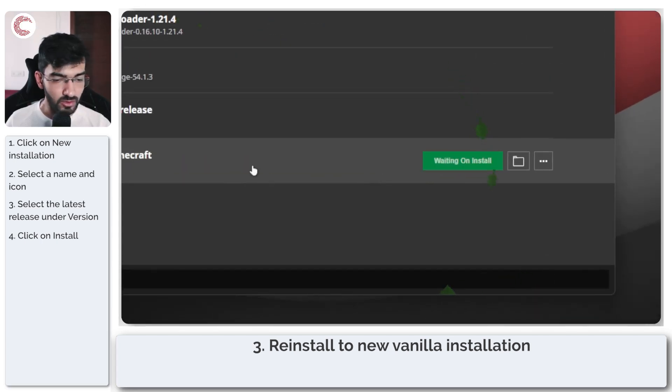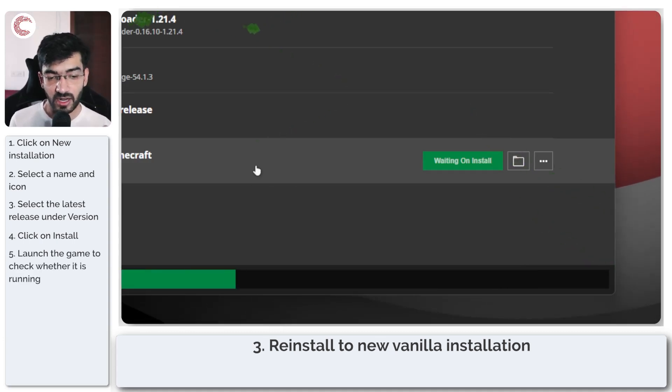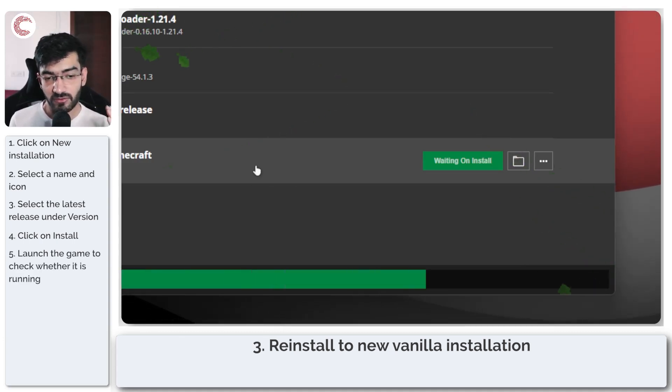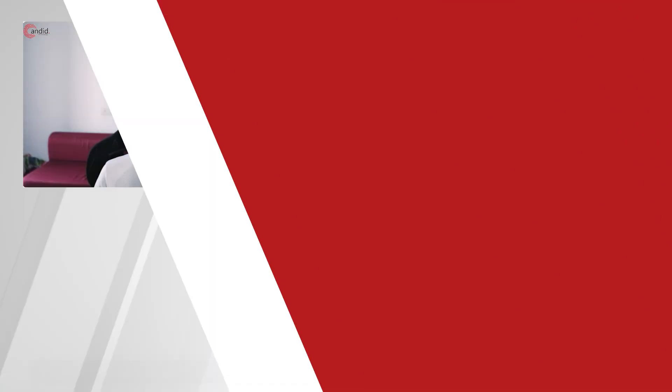So once it's finished downloading you can launch this. If this works then you're going to have to install Forge again for this particular installation and you should be good to go.